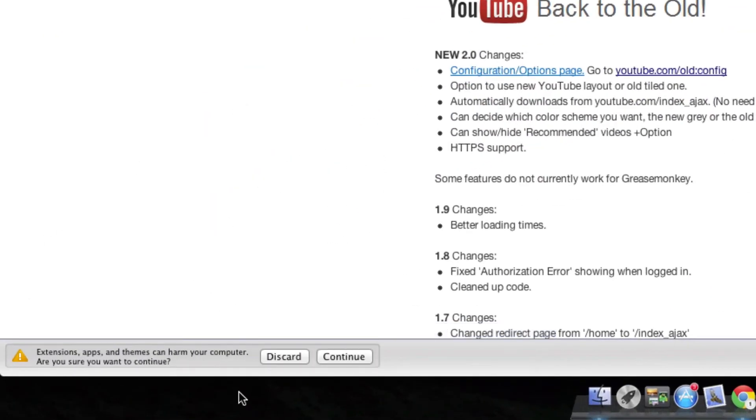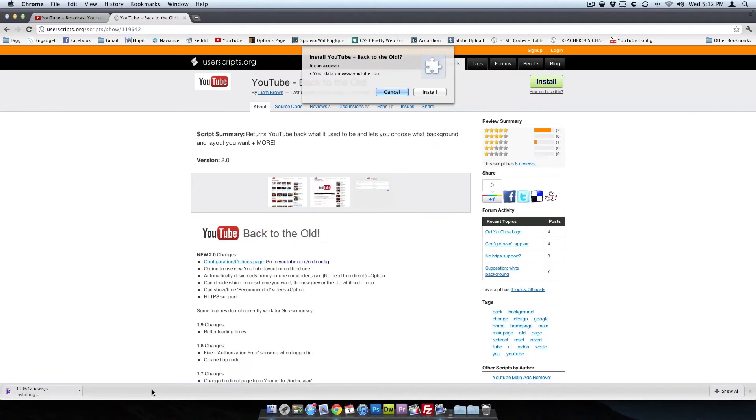And you'll see right down here at the bottom it says, extensions, apps, and themes can harm your computer. Are you sure you want to continue? Yes, we do.